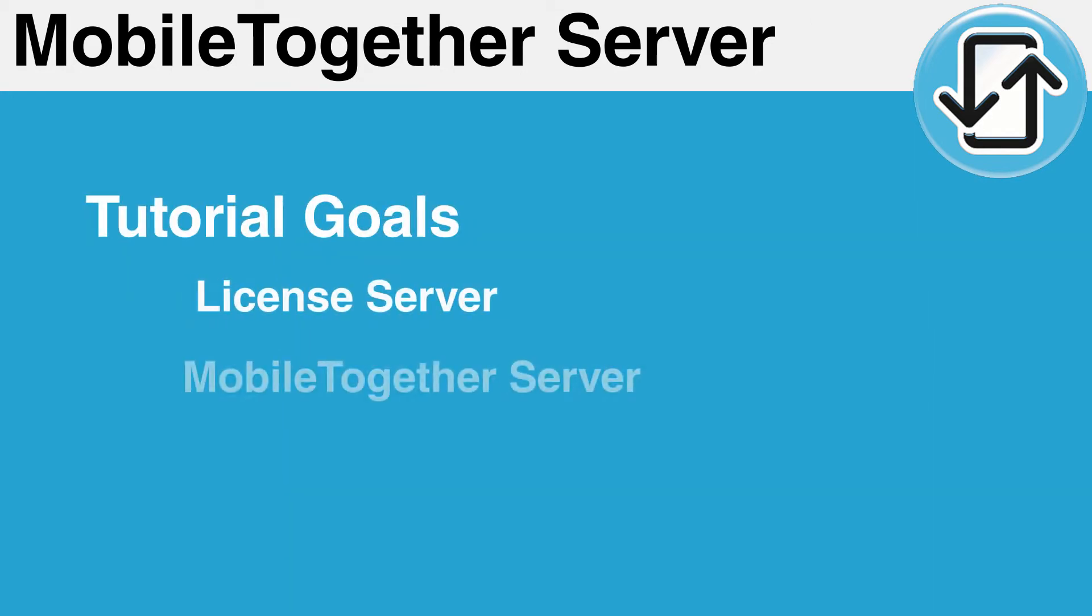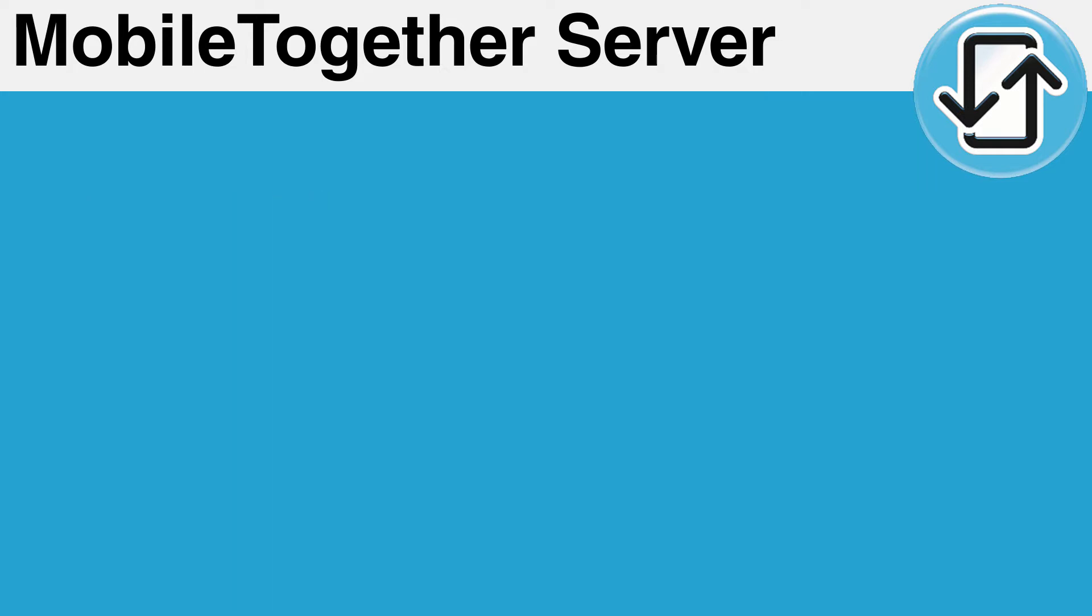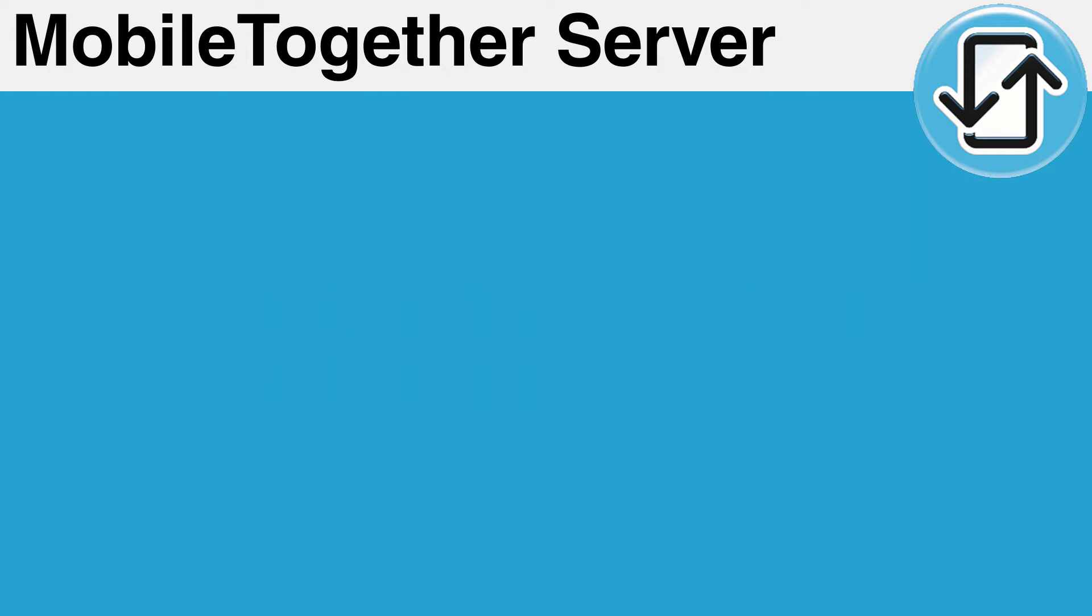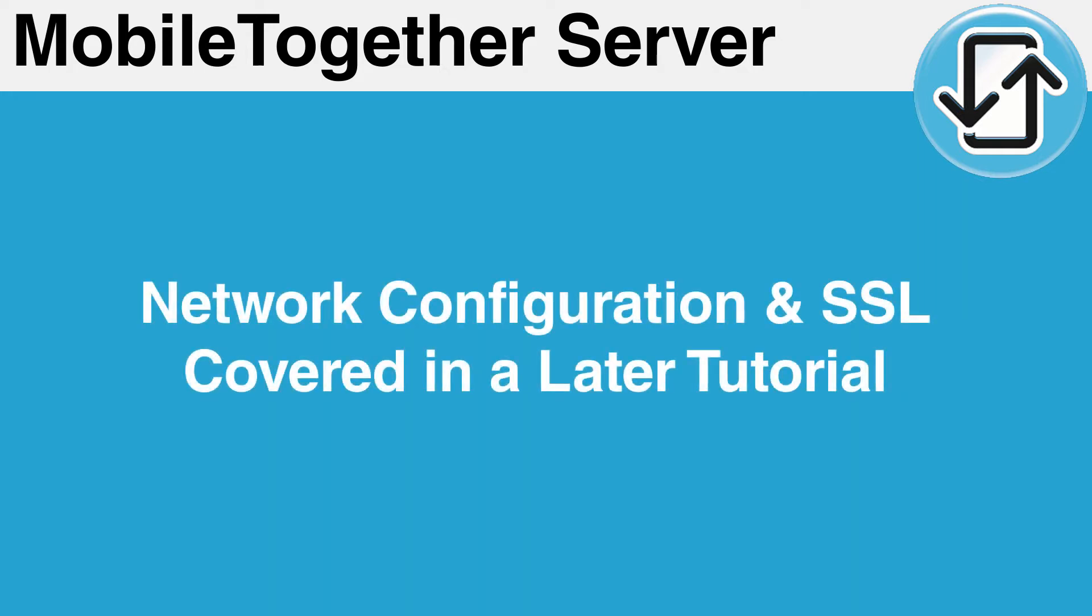This tutorial will cover the steps needed to install the Altova License Server and MobileTogether Server. This video will focus on server installations that are intended to be behind a corporate firewall. We will not go into detail on setting up port forwarding nor will we cover SSL configuration just yet. These items will be covered in the next tutorial.